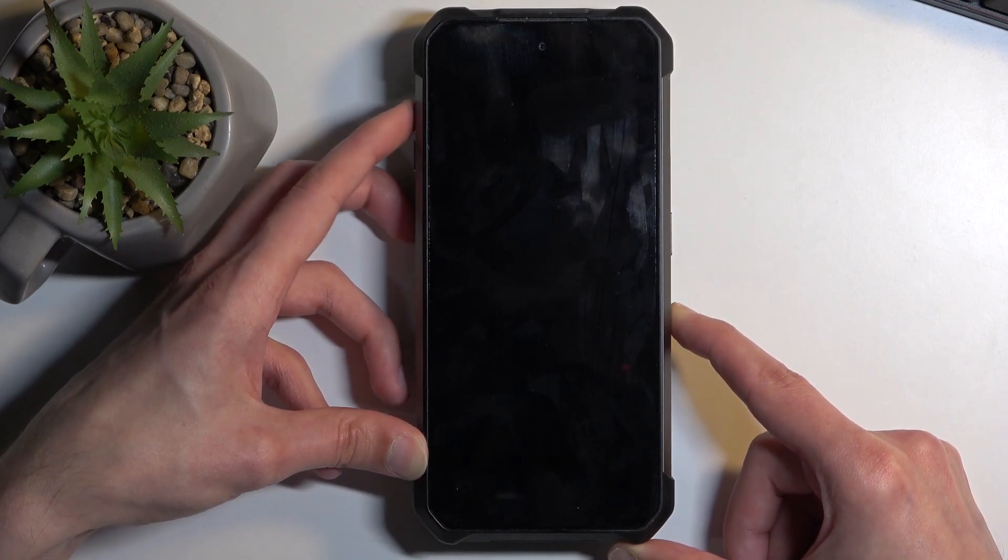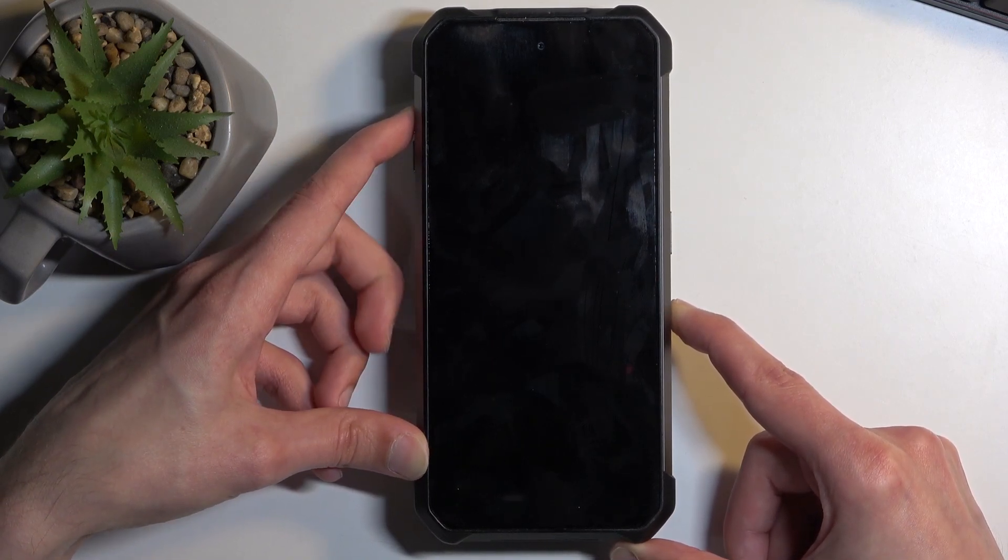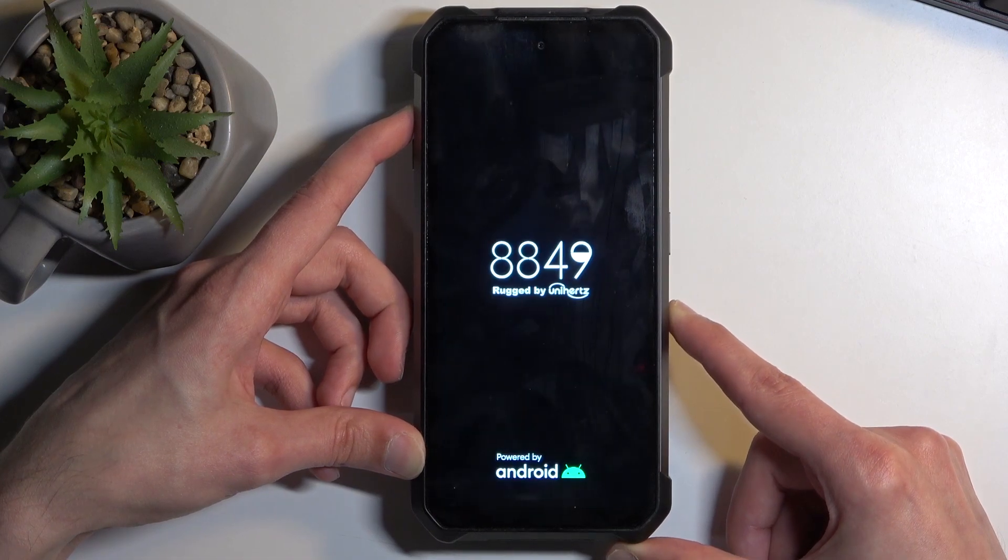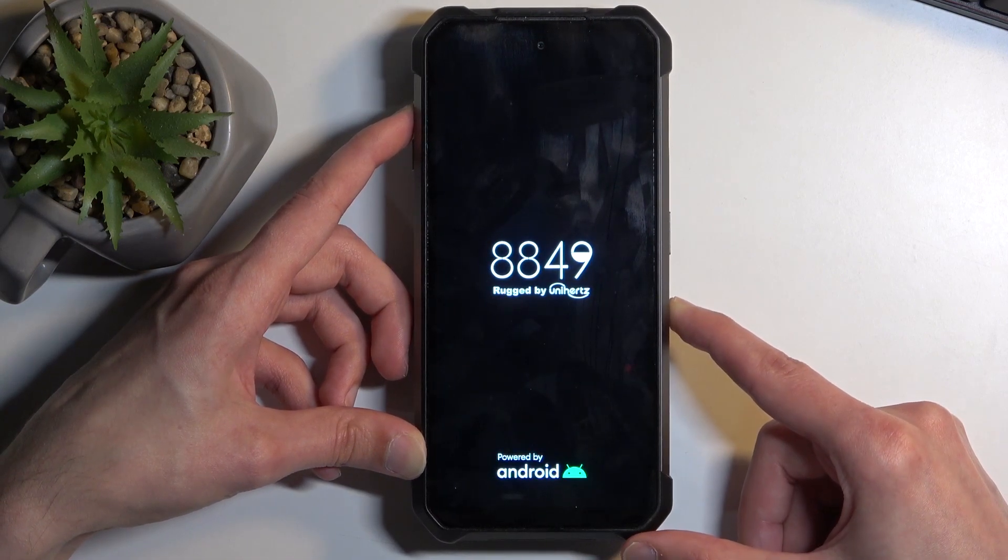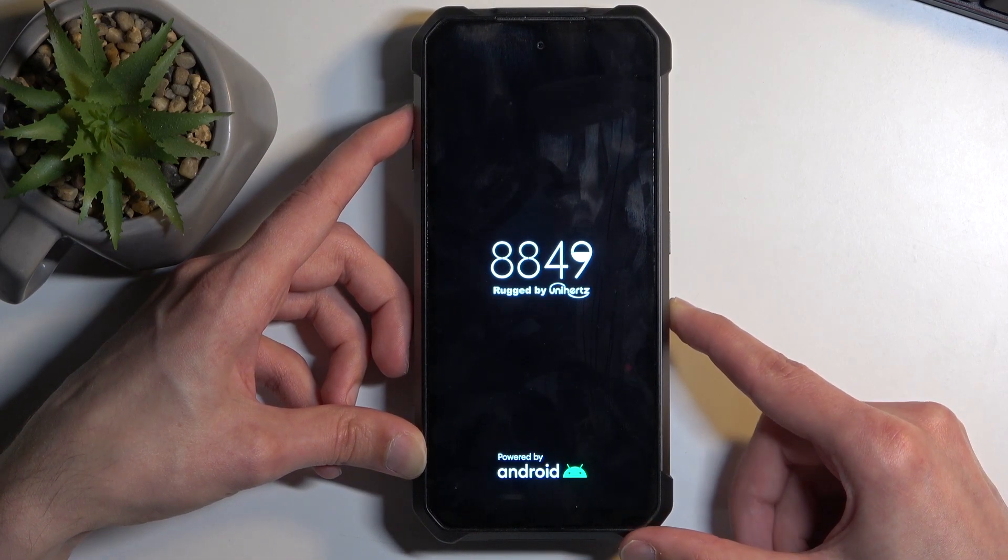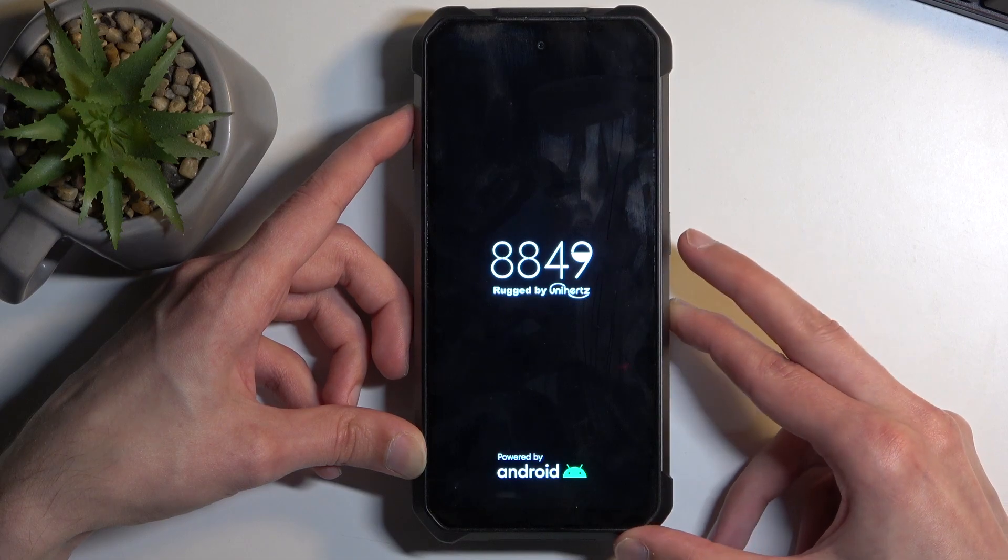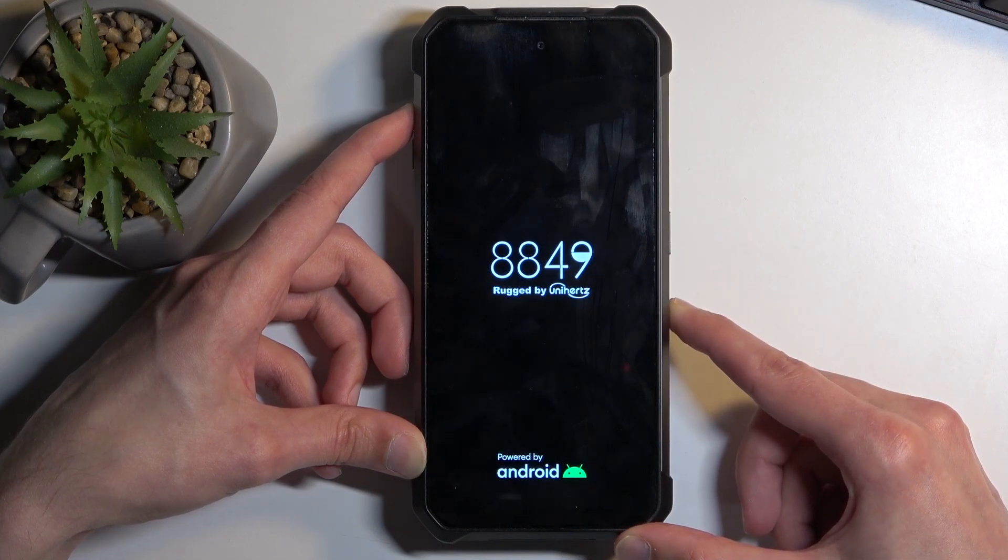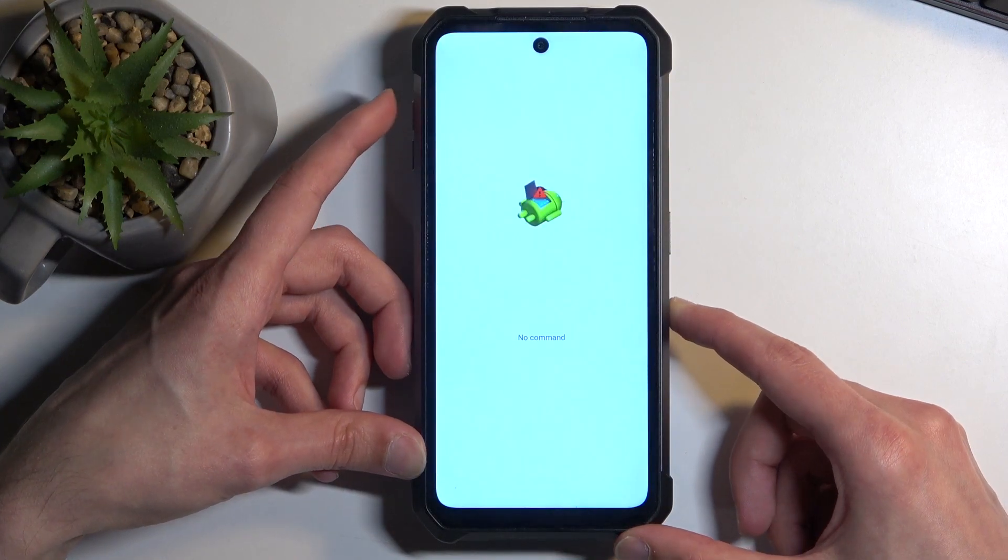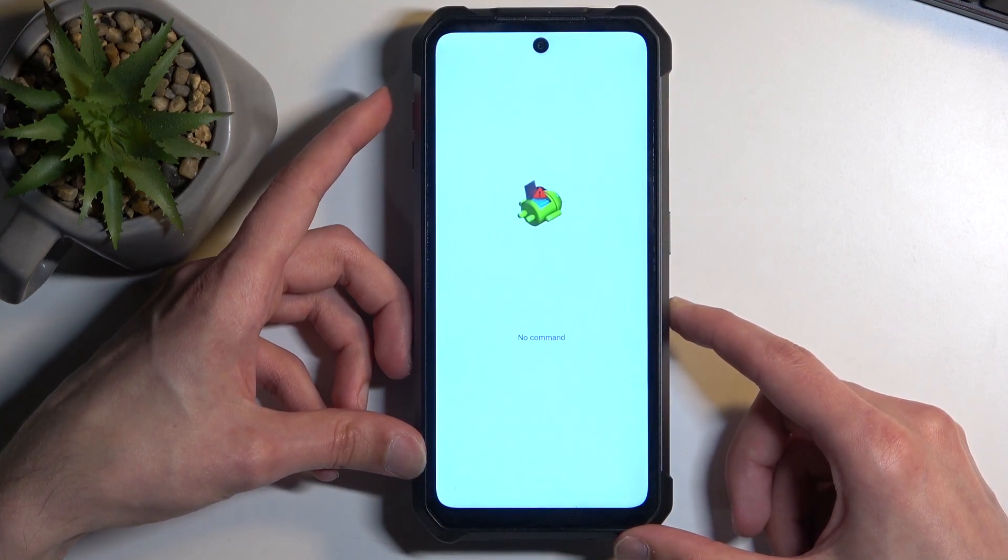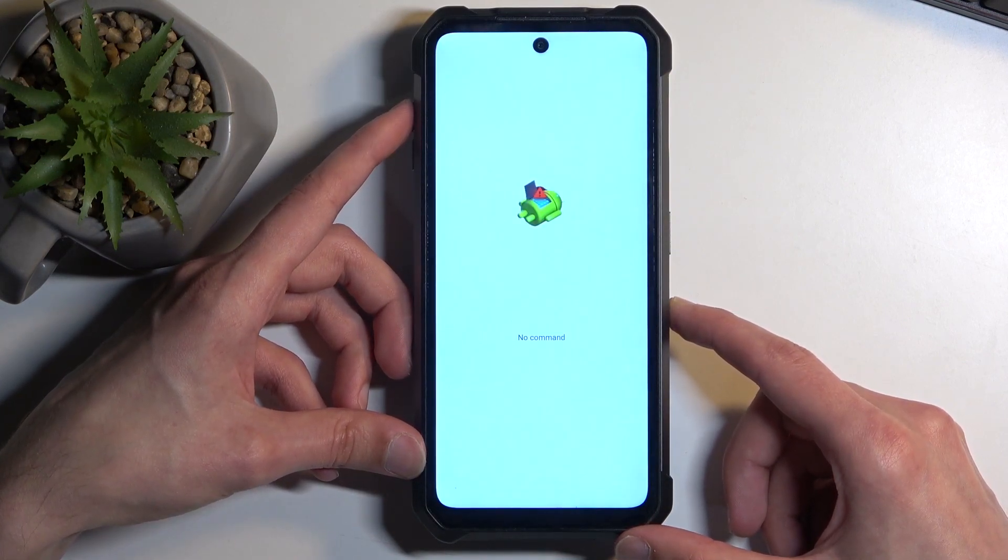Let go of the volume up as well and then start holding it again. Ah, there we go. So as you've seen, all I was doing is holding power button and volume up, and then after like 10 seconds I let go of the power button. I also release volume up for a brief moment and then start holding it again.